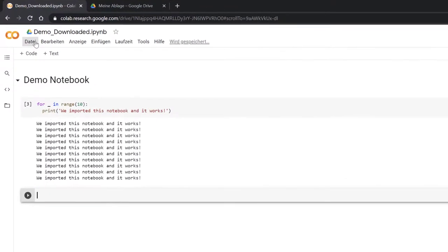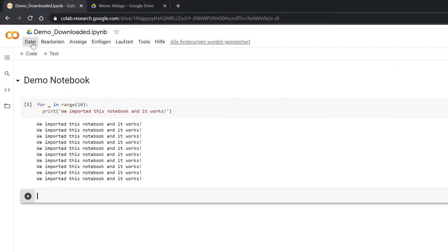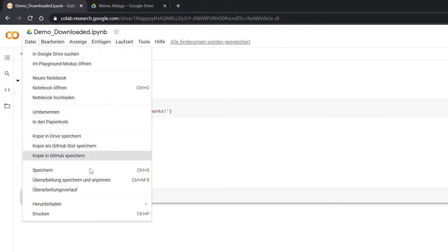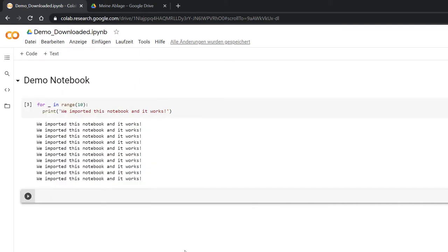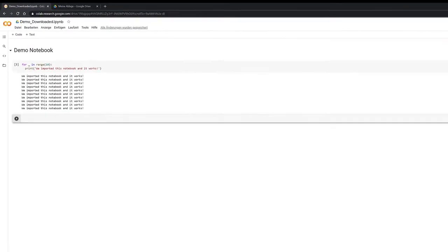And now if I'm going to Drive again, these will be added here as well. Of course you can also download these again. So if you click on file, you can save them within your Google Drive, but you can also download them as IPython notebook files or .py files if you want to work with them on your own computer.